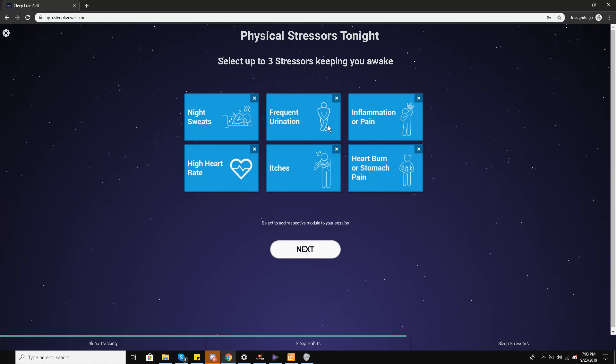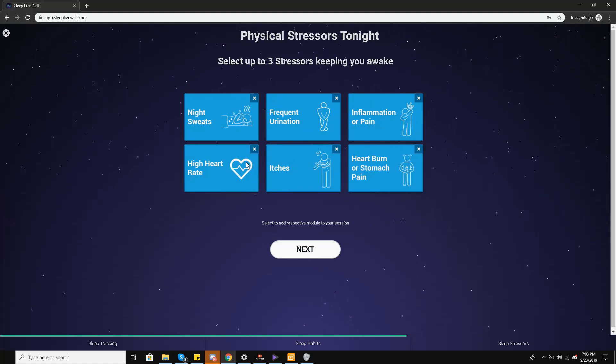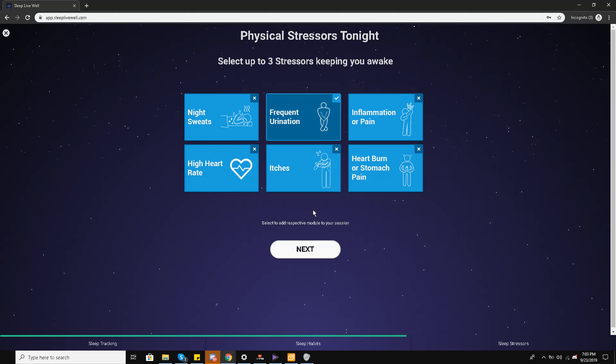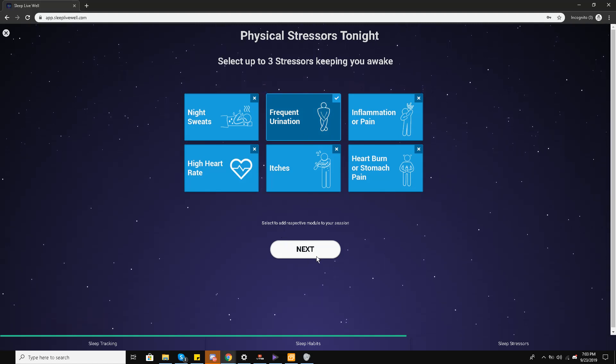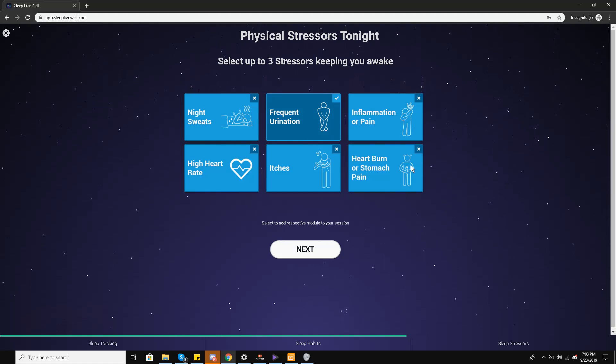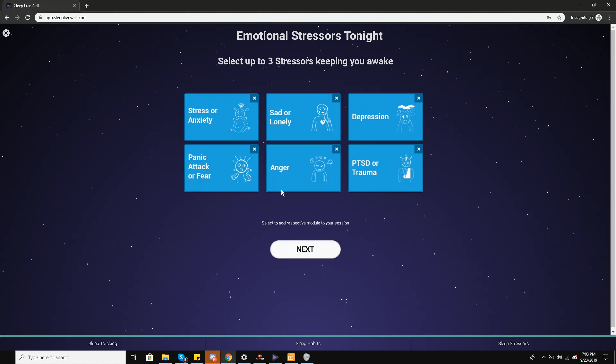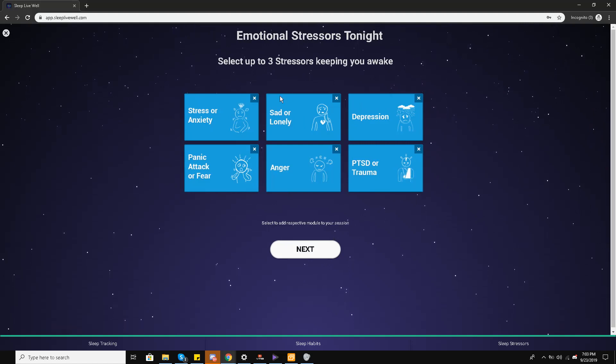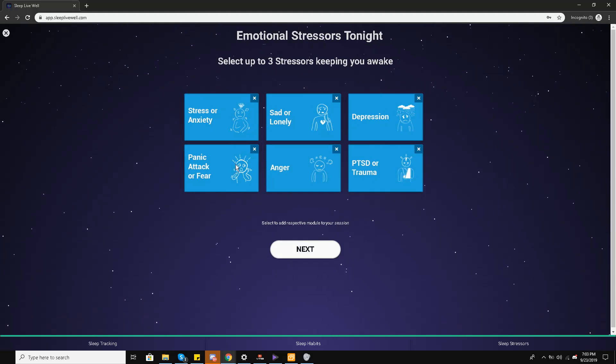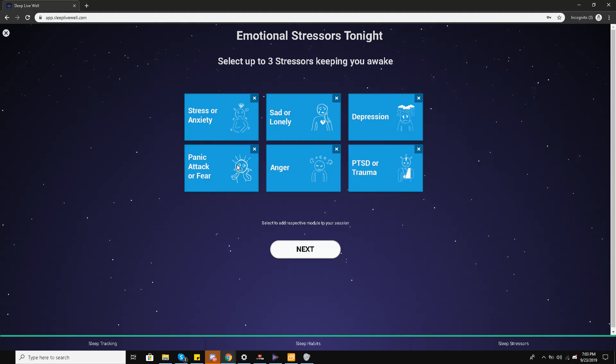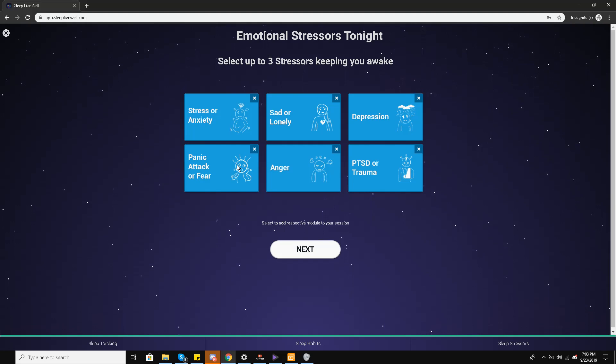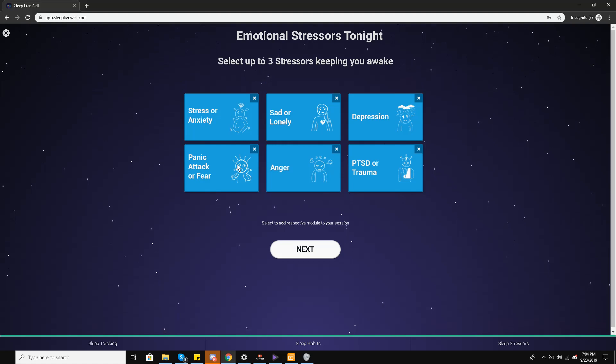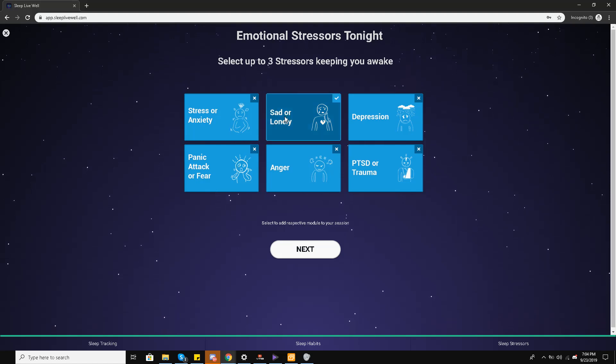Stress: frequent urination, inflammation or pain, heartburn, which is frequent urination. This is one of the biggest problems that I have. None other problems that I've been having? Stomach pain. Yes, stomach pain I have as well. Last night, three stressors keeping you awake: stress or anxiety, sad or loneliness, depression, panic attack or fear, anger or PTSD or trauma. So I'll say that I'll pick sad or lonely and go for the next one.